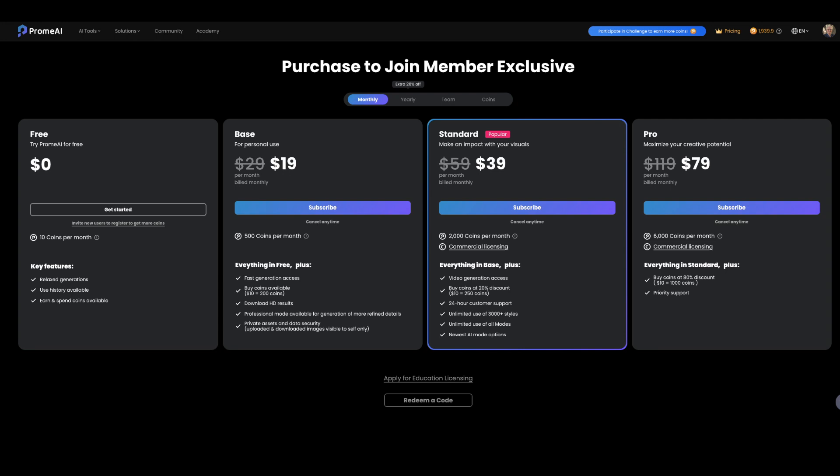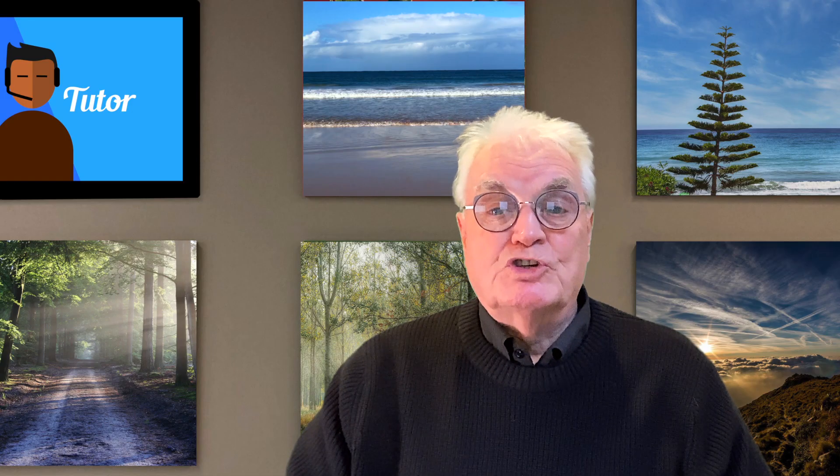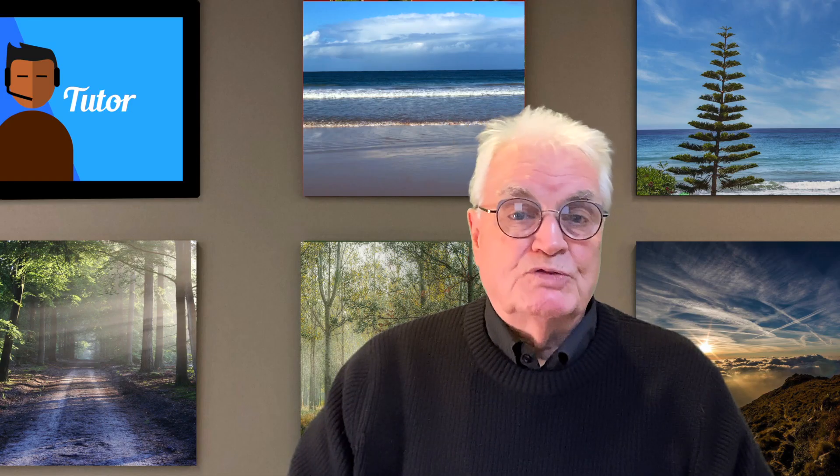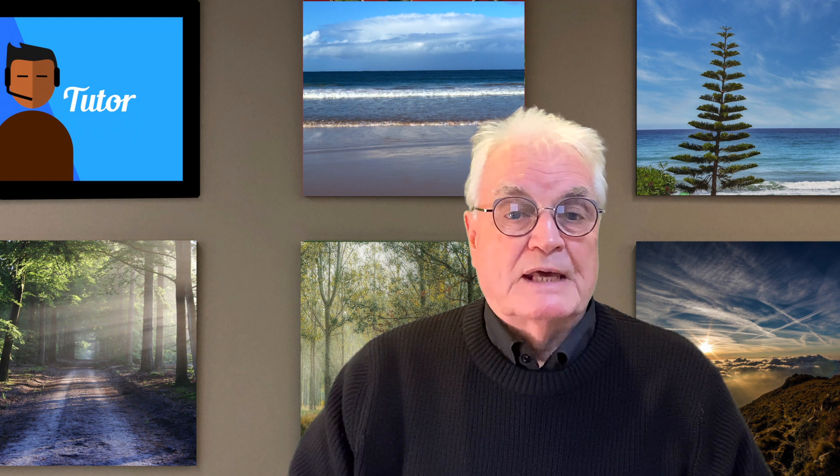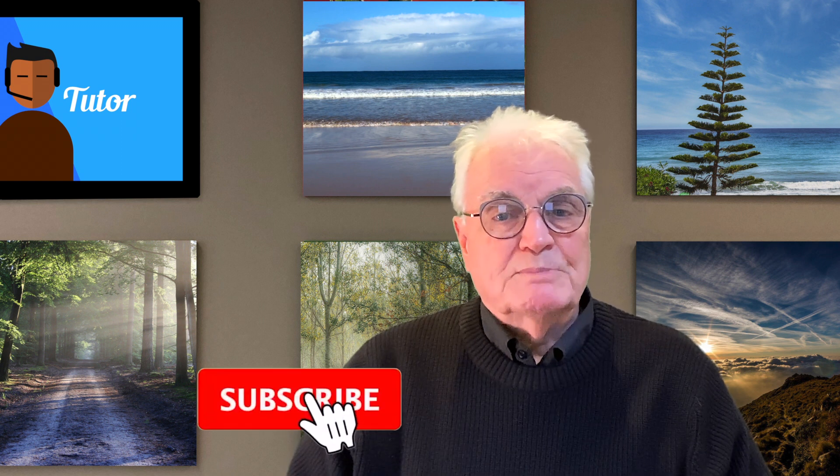It's available in a number of different levels based on a monthly charge and coins to pay for each image you generate. There's even a version that provides coins for 10 free images per month. In my opinion, this is the most truly realistic and useful AI to date. Please like, subscribe, and press the bell to be reminded when I produce more videos.